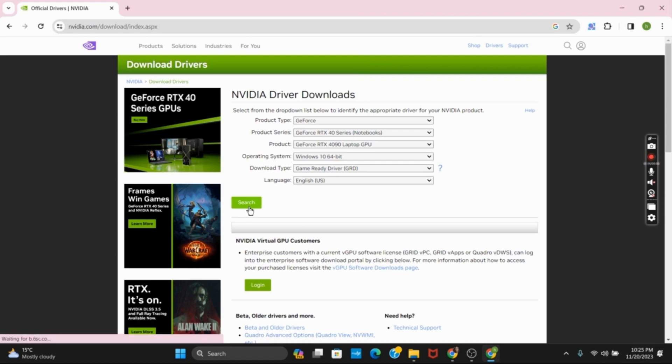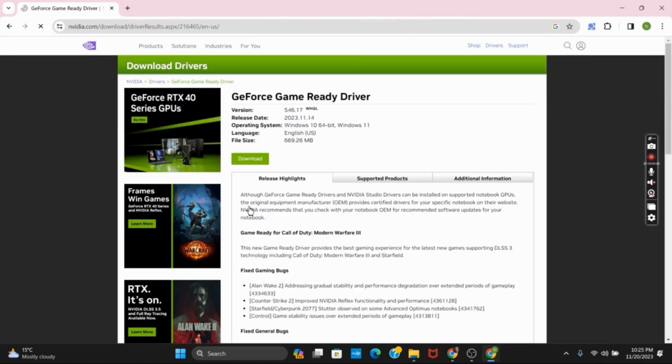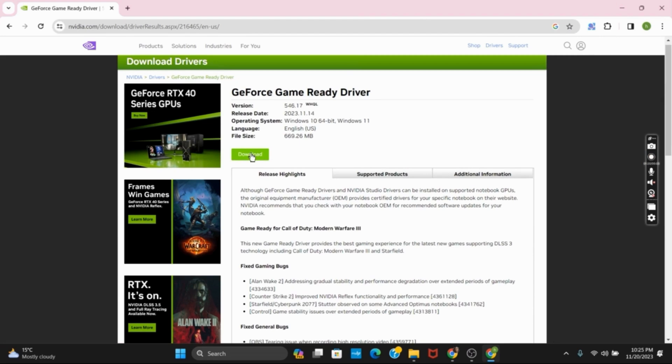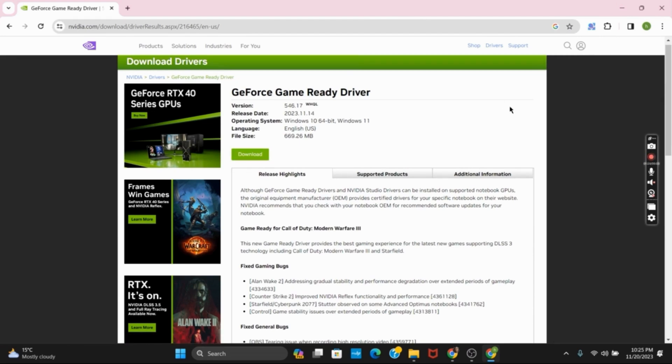Once you have selected all the preferences, then click on search. Now it will provide you the suitable driver for your nvidia broadcast. So you just have to click on the download button and then it should fix the issue.